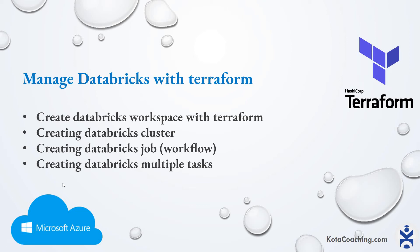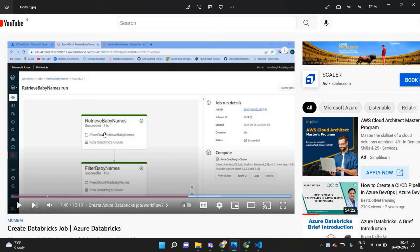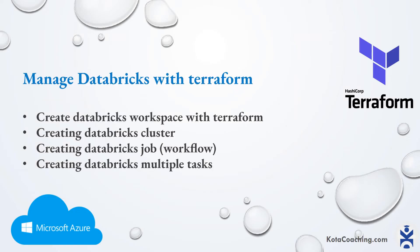Welcome back to this video. We are in the Databricks series. In the previous video, we created two different tasks inside a job, and the job was inside the workspace — that was the manual process. Now we are using Infrastructure as Code, specifically Terraform, to achieve this task. You can see the job with two different tasks and the dependency — same dependency, same task — which I will cover using Terraform.